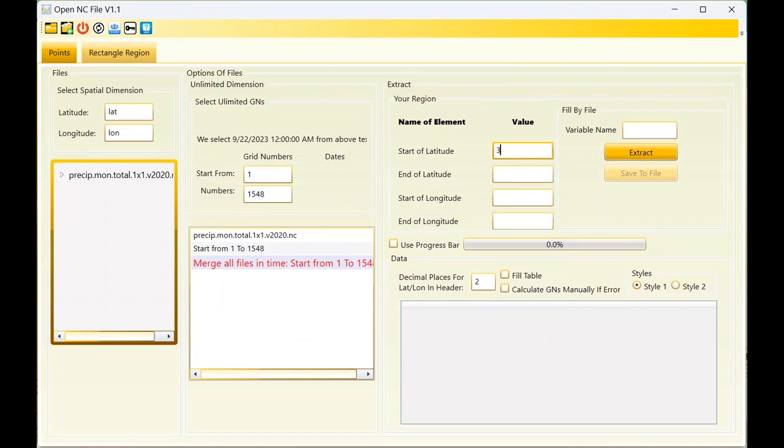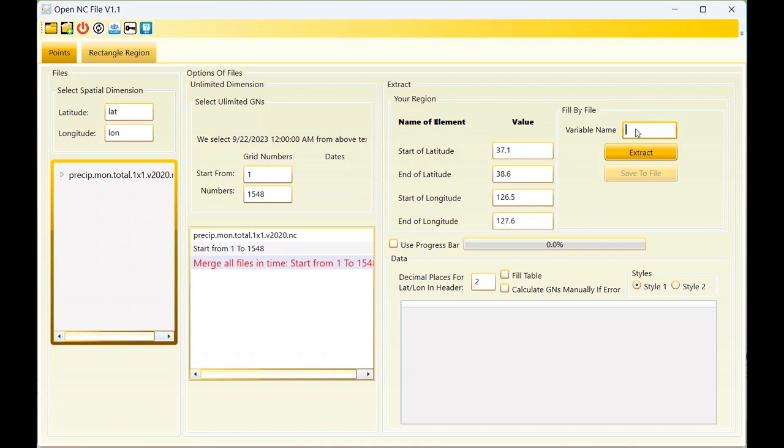This is a warning - I should enter the boundary coordinates. It means start of latitude, minimum latitude, maximum latitude, minimum longitude, and maximum longitude. The name of the variable is precip. I will check the progress bar because we have four grids in this region. I should fill the table.